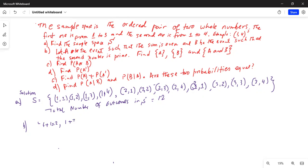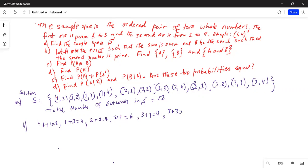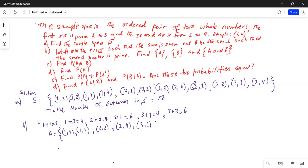Continuing event A: two plus two equals four (even), two plus four equals six (even), three plus one equals four (even), and three plus three equals six (even). So event A consists of: (1,1), (1,3), (2,2), (2,4), (3,1), (3,3). The number of outcomes in A is six.